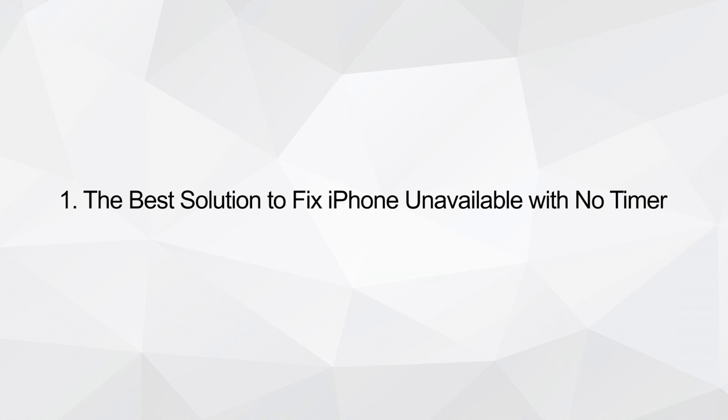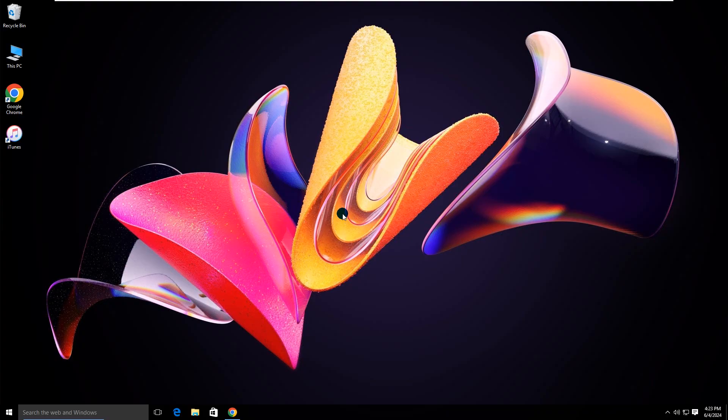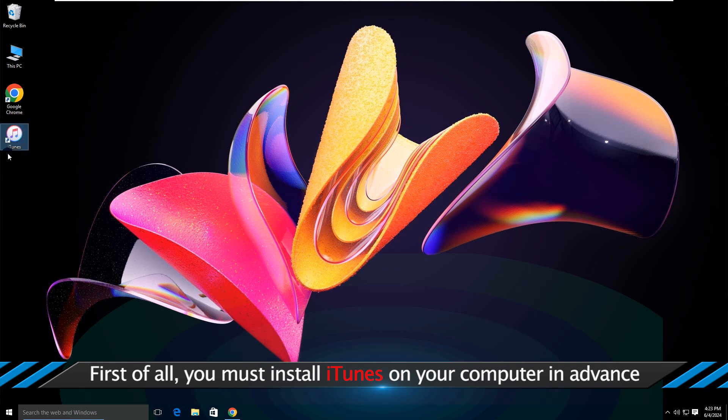The best solution to fix iPhone unavailable with no timer. First of all, you must install iTunes on your computer in advance.